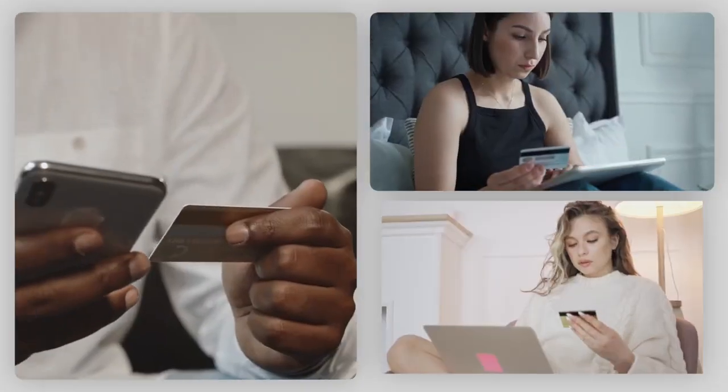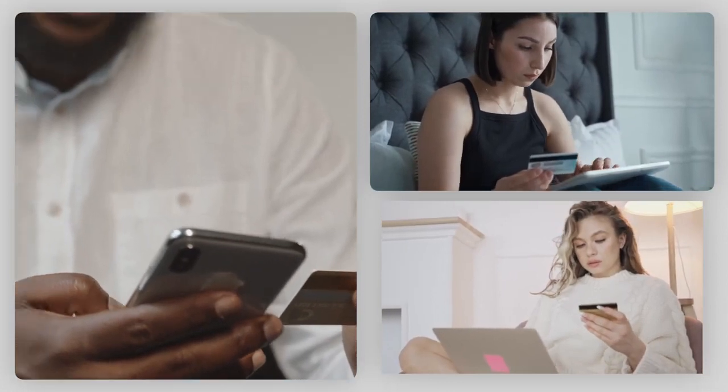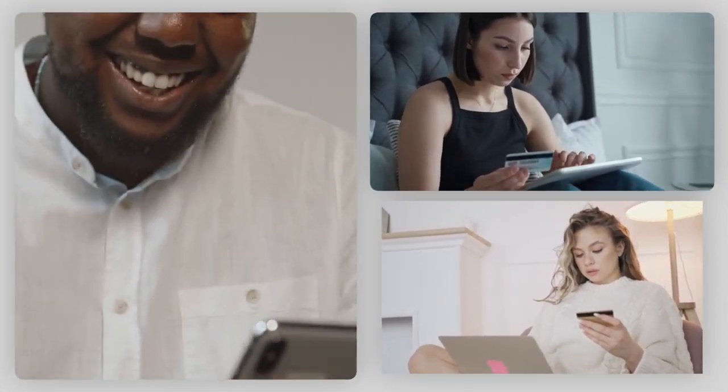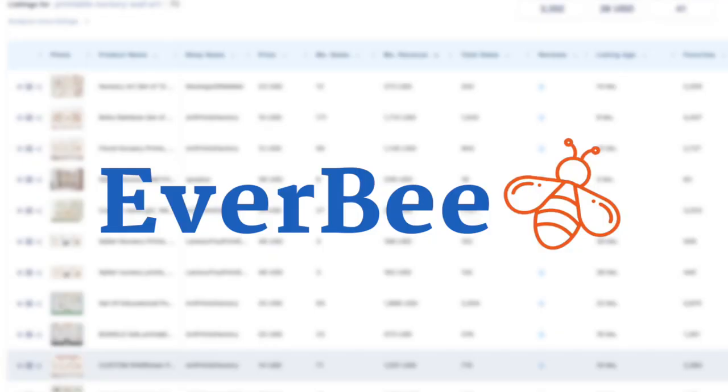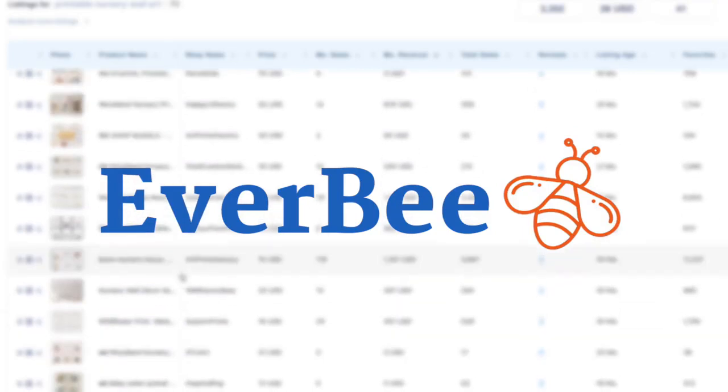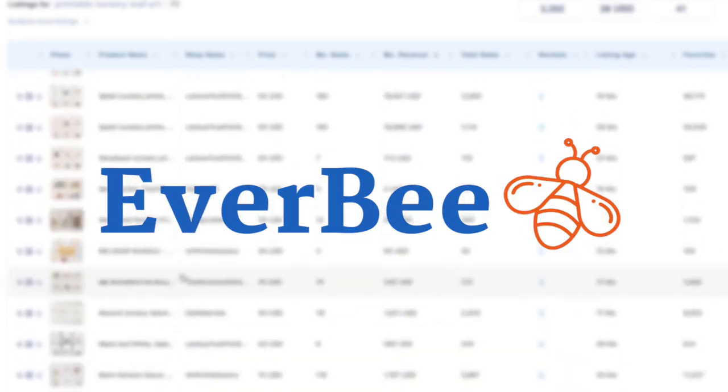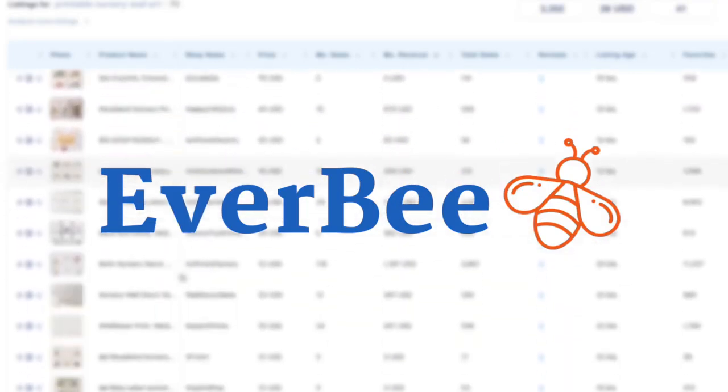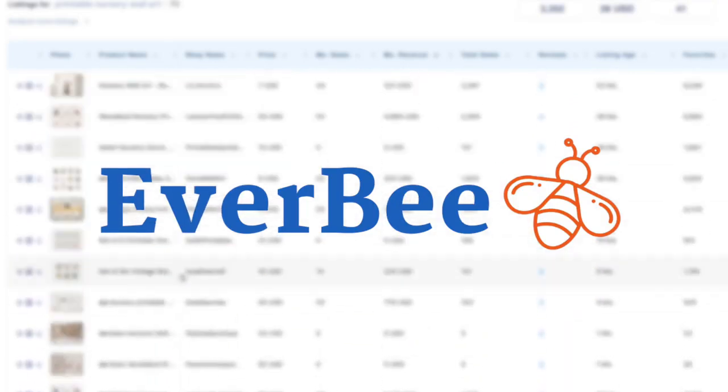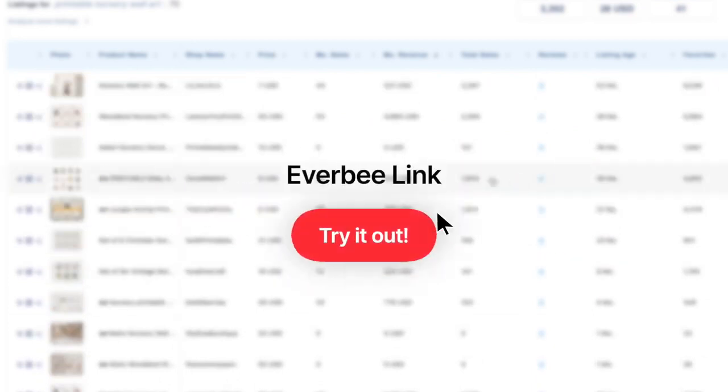32 million people use the Etsy app every month, so there's plenty of opportunity to step into this space and make money. We'll start off using the Chrome extension Everbee to get an idea of how much these stores are actually making and so we can get an accurate picture of what items are selling the most. There's a link to Everbee in the description below.